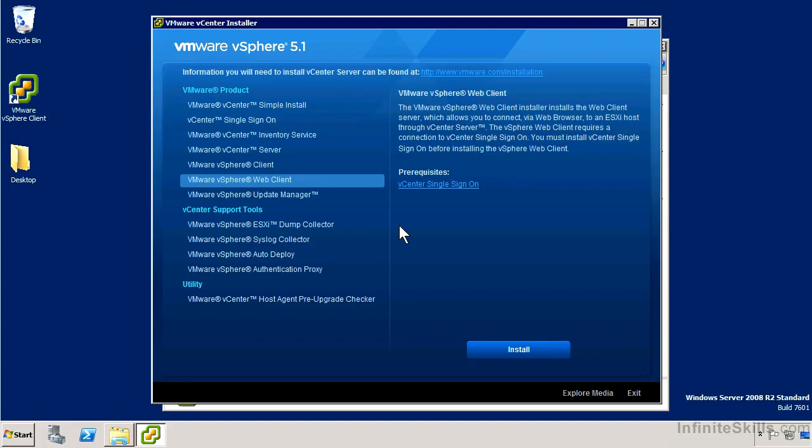We've installed vCenter along with the single sign-on service and the inventory service. So we're going to go ahead and do the VMware vSphere web client.